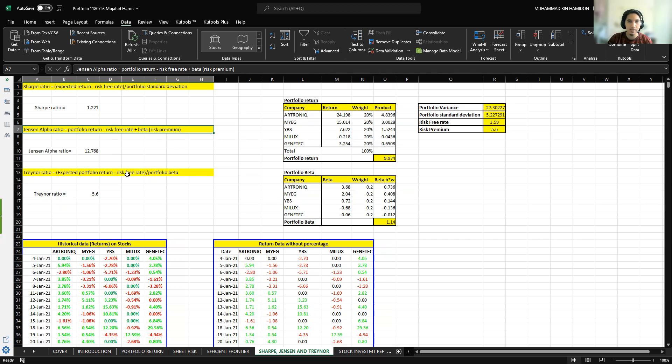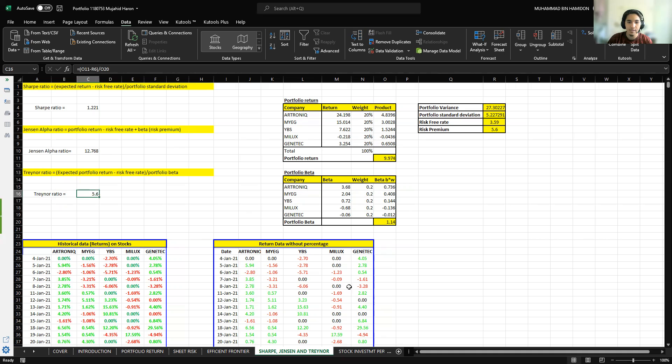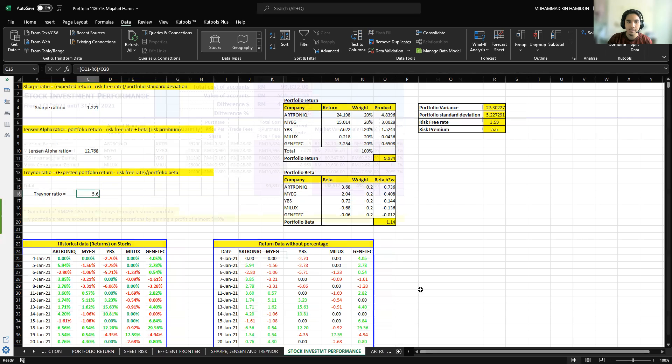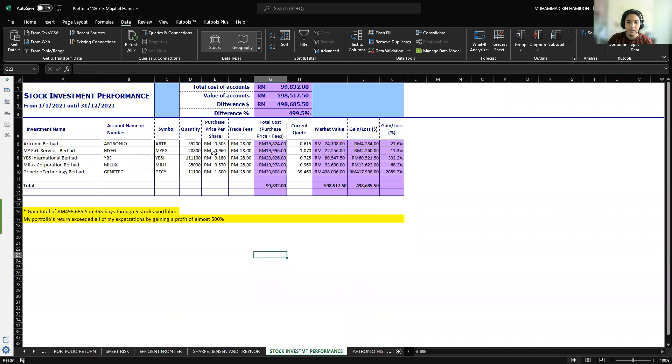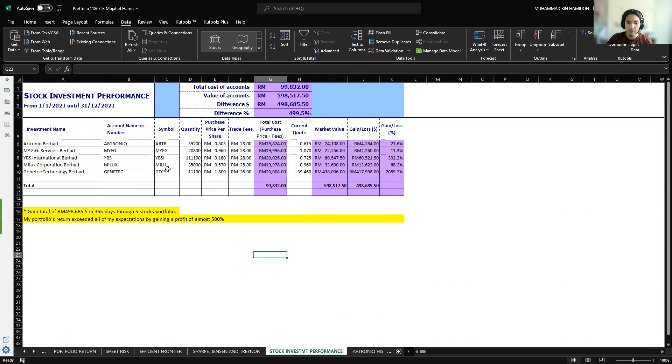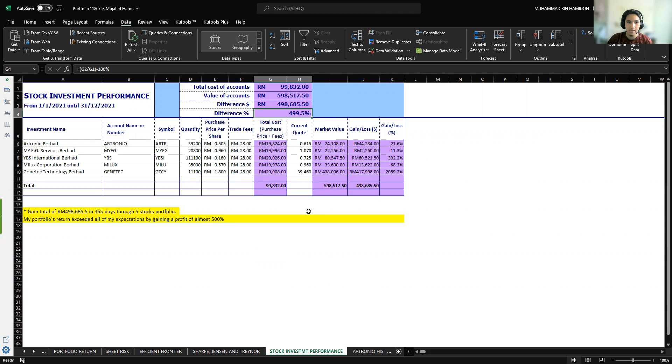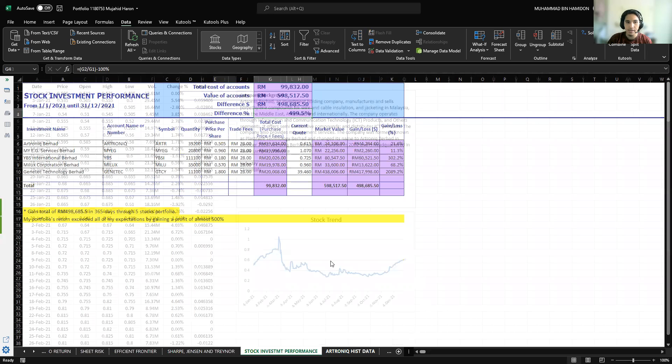Next is my stock investment performance. I invested for one whole year of 2021, between January 1st until December 31st. I have achieved a return of 498,685.5 cents, which is equivalent to a gain of 499.5%.